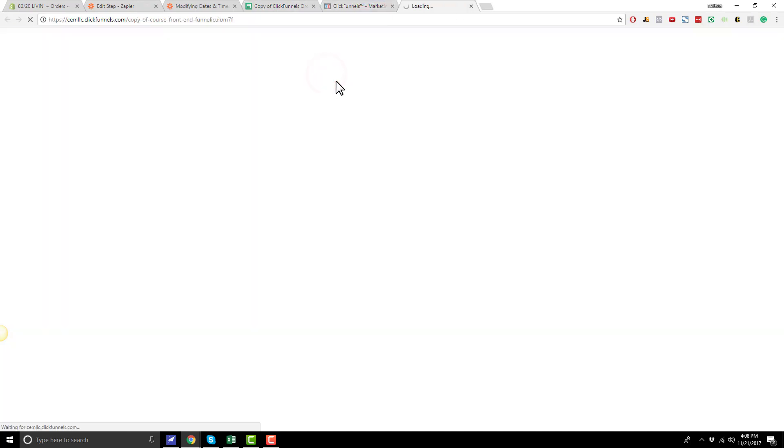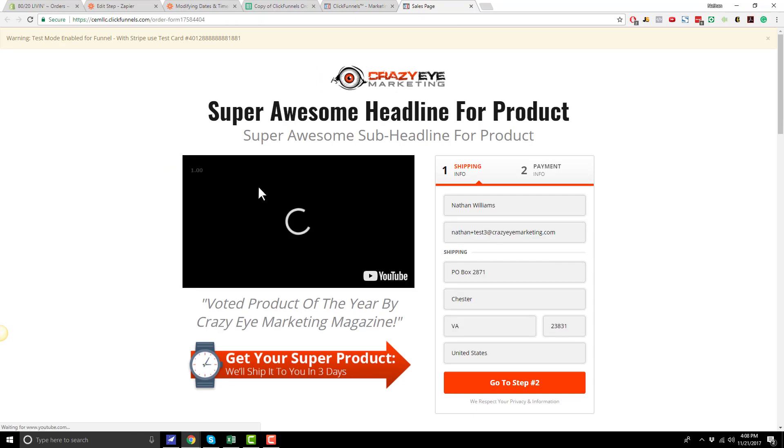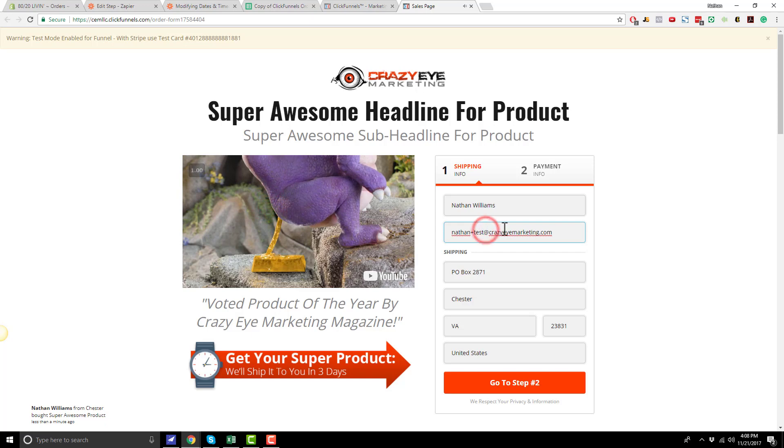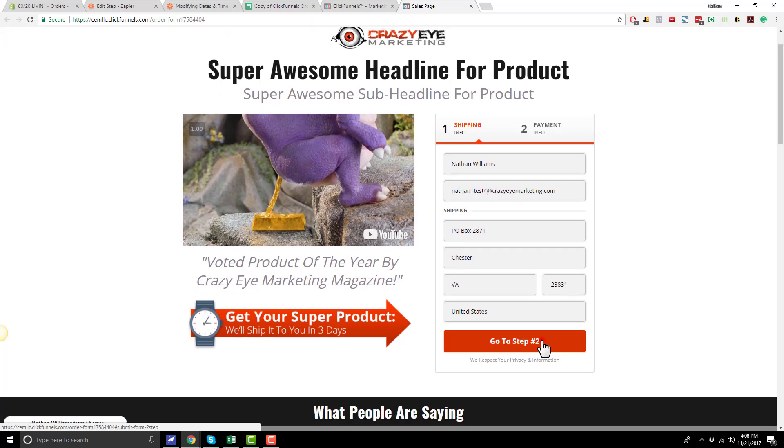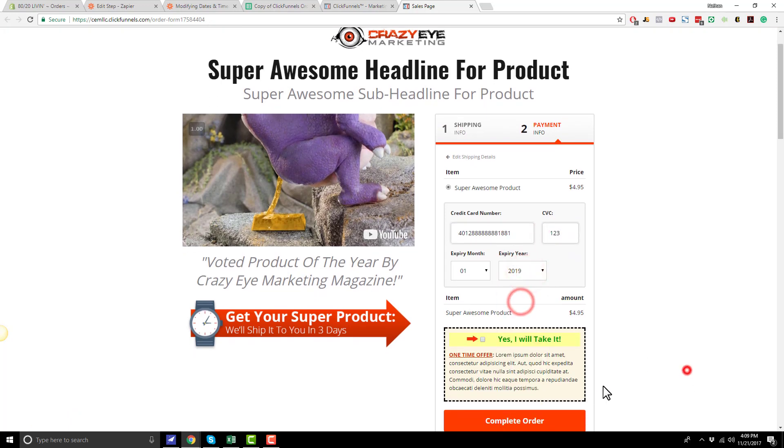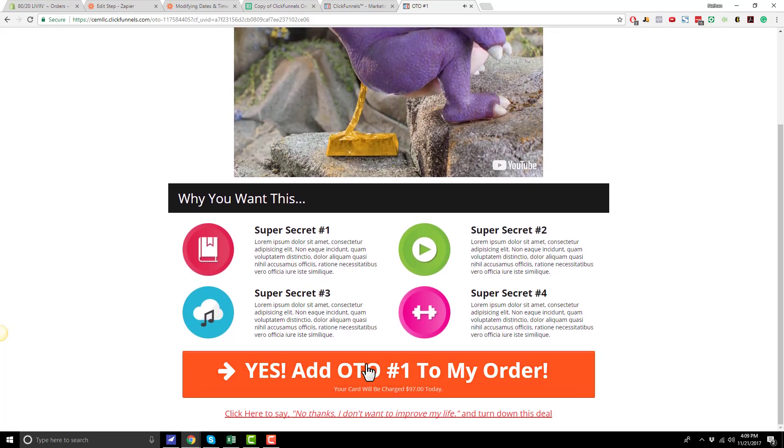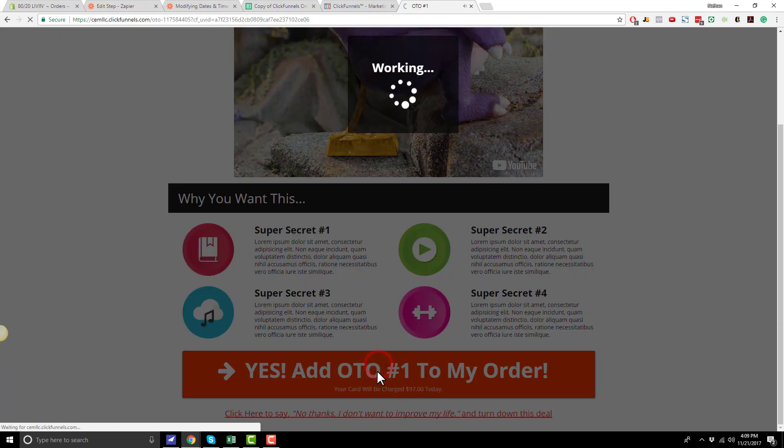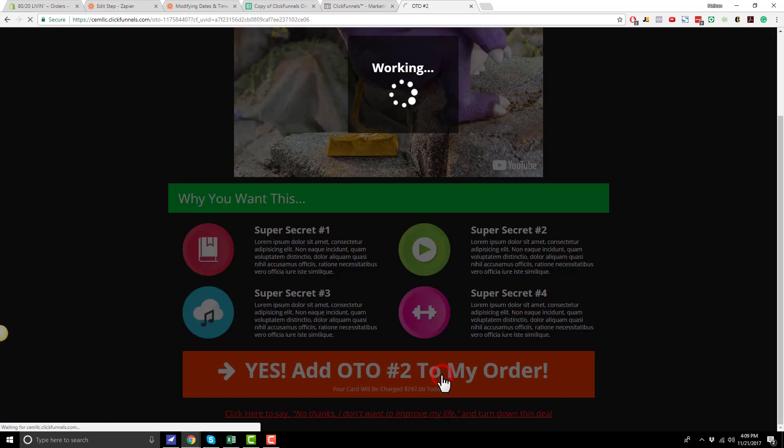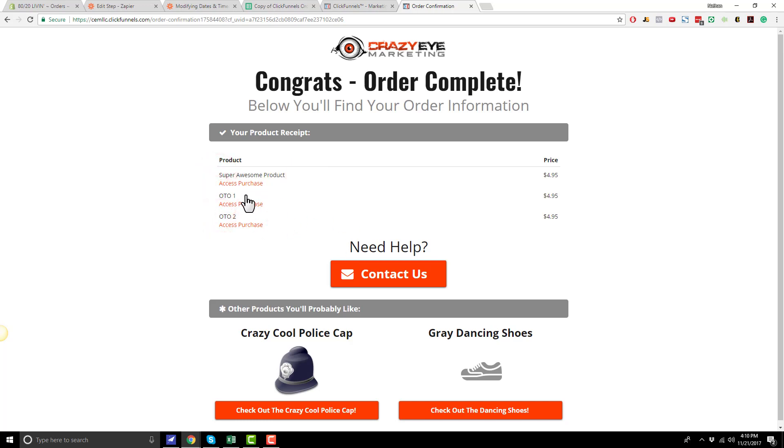So let me pop up in here. Pop my funnel up. And I'll go ahead and submit a test order. So and I'll go ahead and insert my test credit card information. Complete my order. And I'll go ahead and add OTO number one to my order. And I'll also add OTO number two to my order. And so here's my order confirmation page. I ordered the super awesome product, OTO number one and OTO number two.